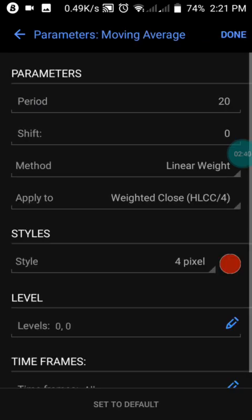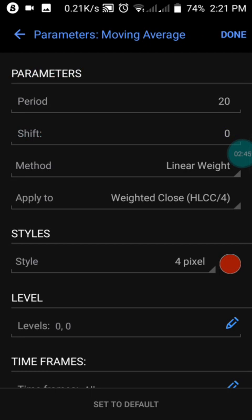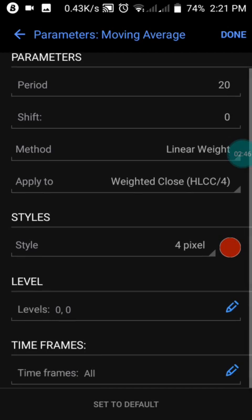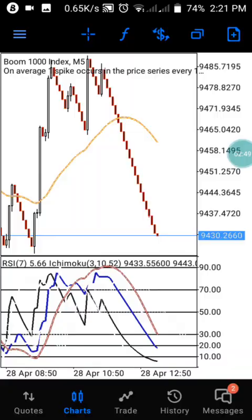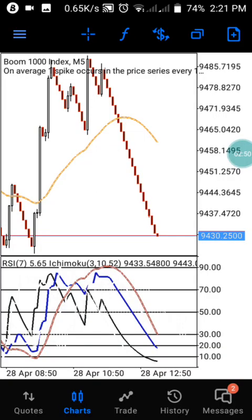The last indicator is a second moving average with a period of 20, shift of zero, and method set to Linear Weighted. Just screenshot this so you have the same settings on your chart.